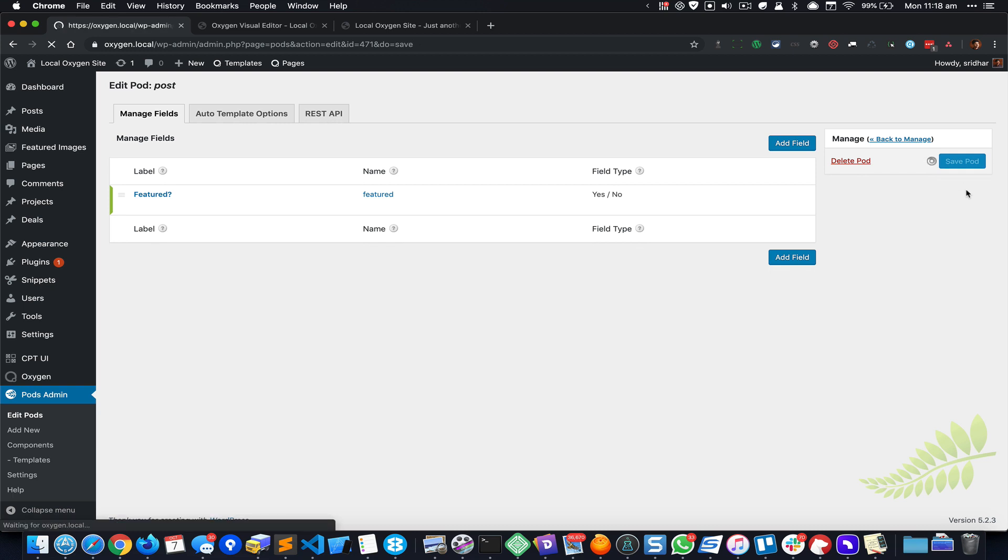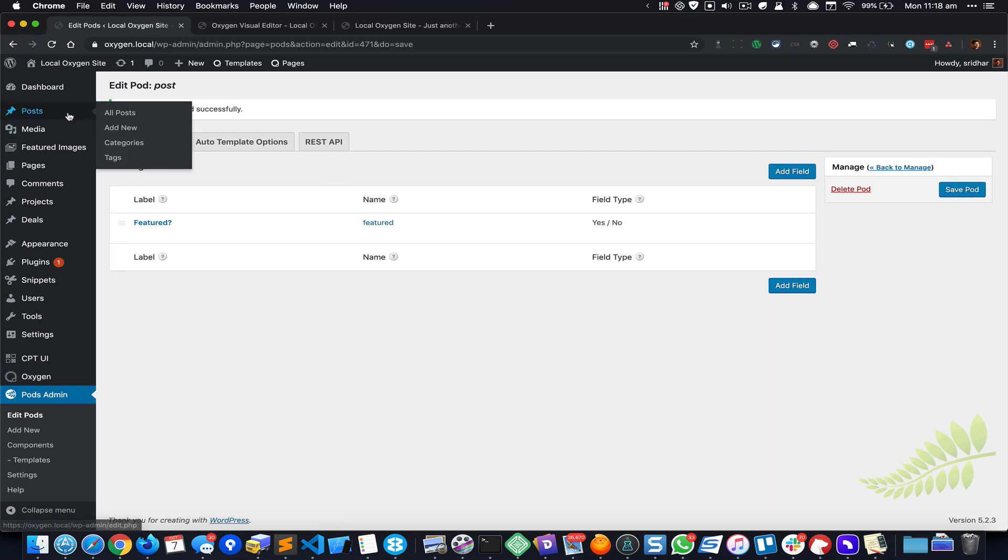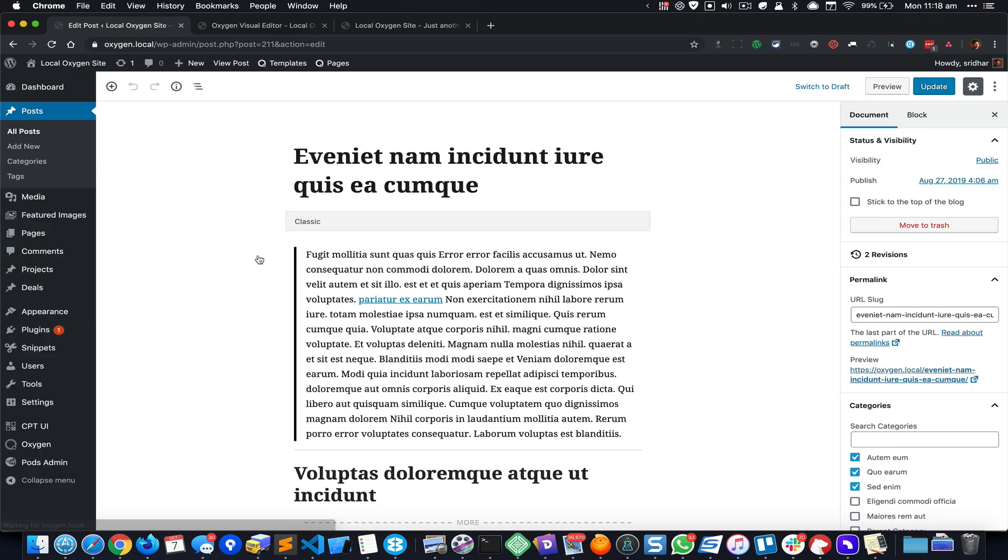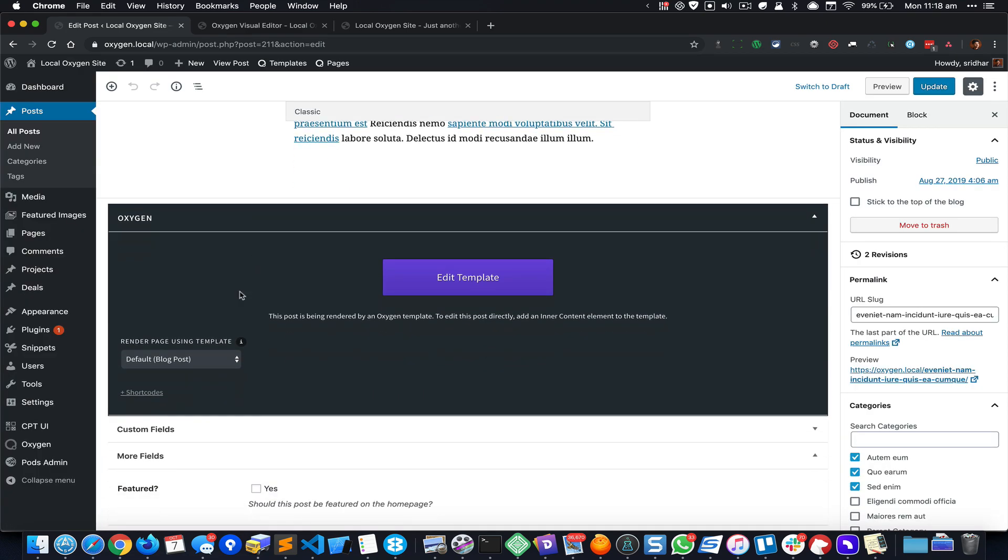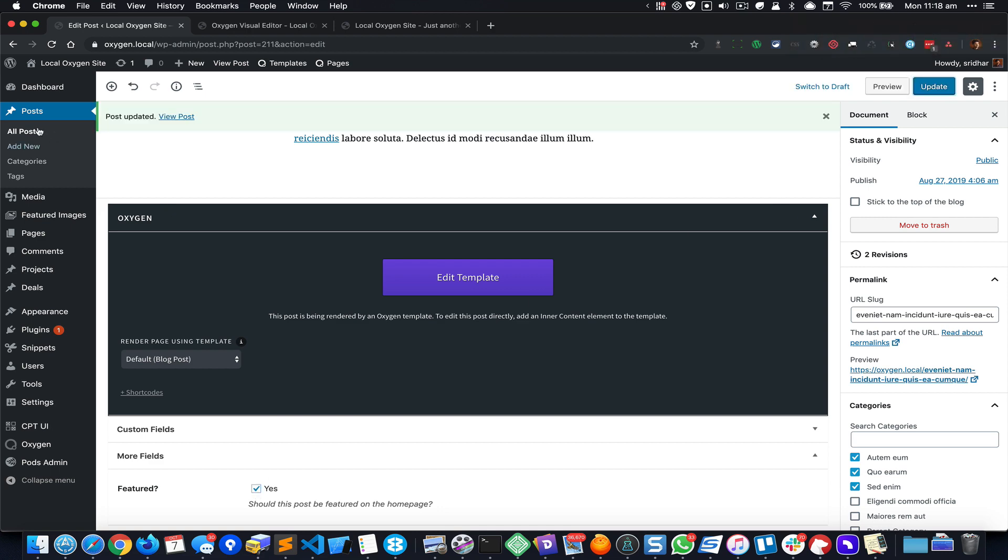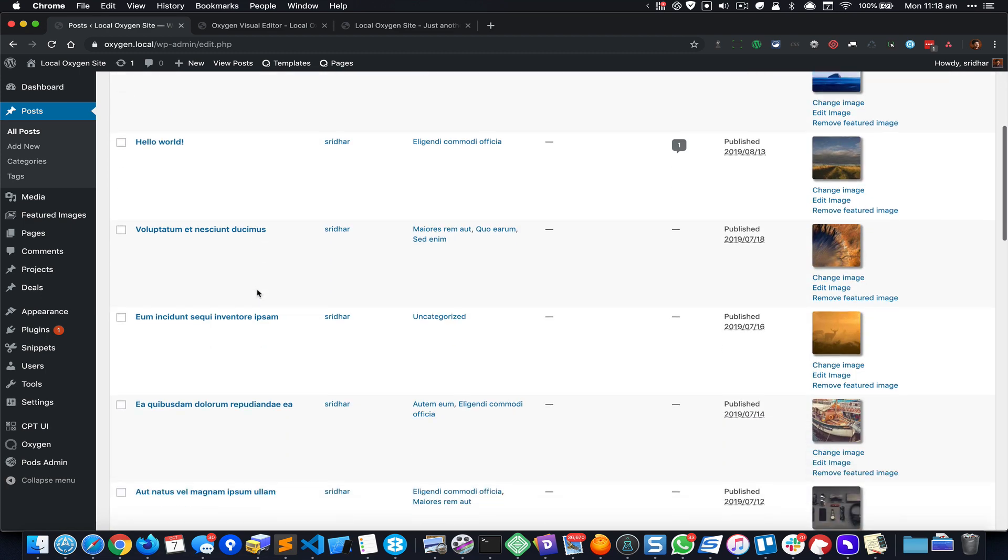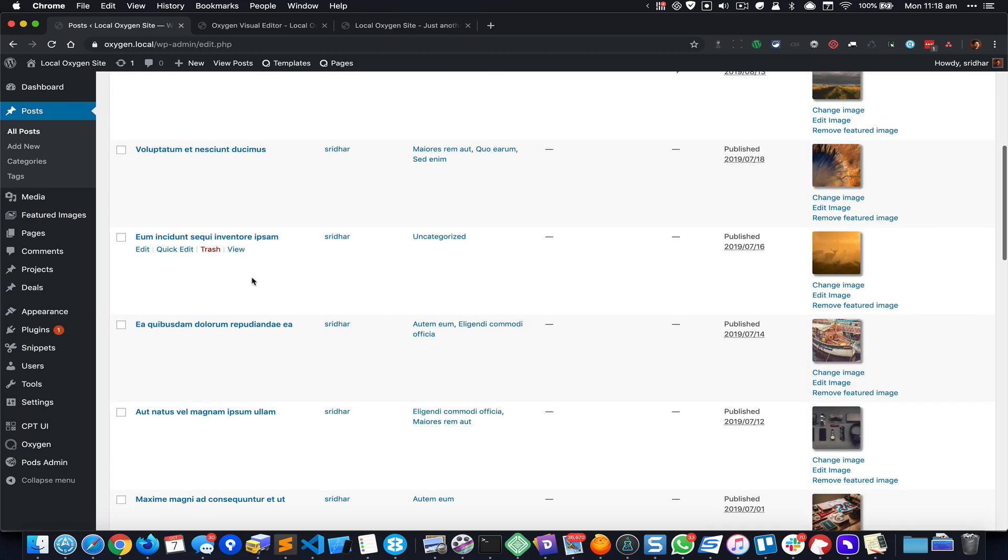So let's go to the list of posts and designate the posts that should be featured. I'm gonna go to that post, for example, scroll down and here I can see this new meta box that has been added by Pods. I'm gonna click on Yes to feature this post, update, and repeat the same with one more. Let's say this post.